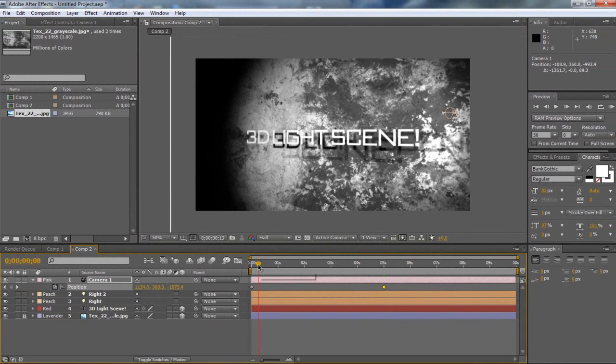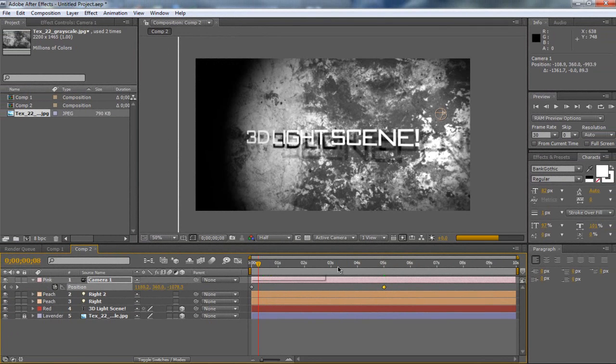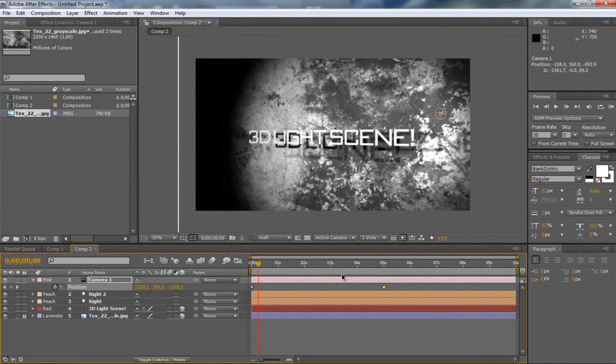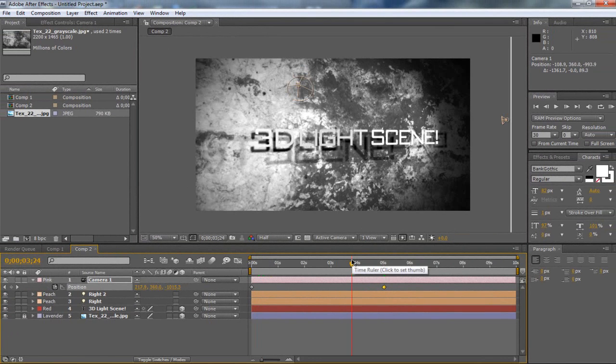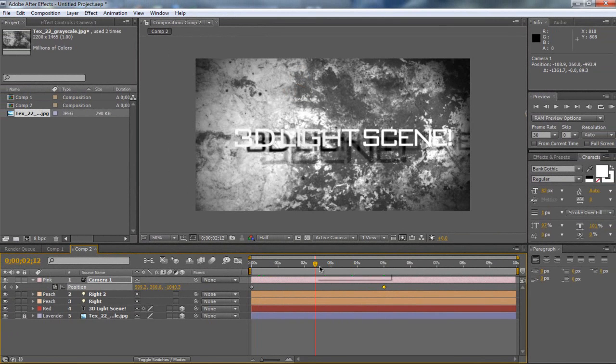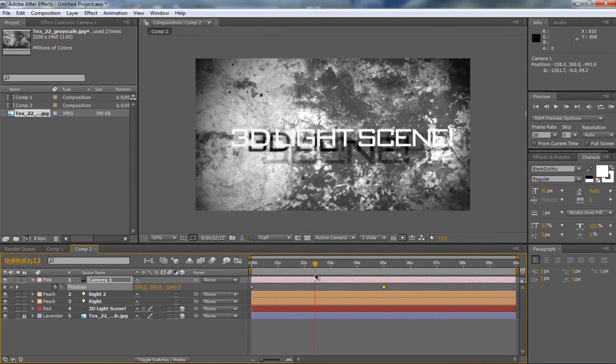So now we have a nice animation, nice slow smooth animation going from one side to the other. So that's pretty nice. And that's it for the tutorial.